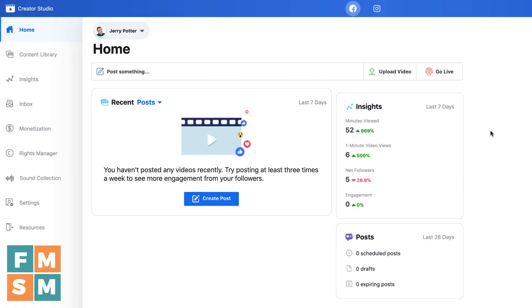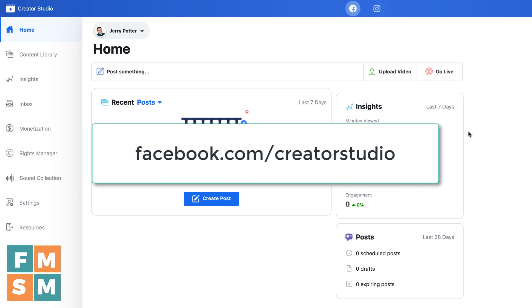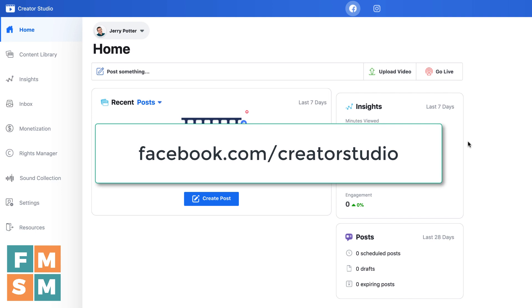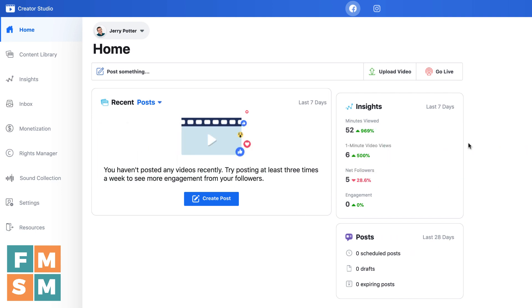To access Creator Studio, you're going to go to facebook.com slash creator studio, and of course you'll have to be logged into Facebook. And once you get here, you're on the home screen. It will show you some recent posts if you have one, some insights, what you've got scheduled, just kind of gives you a dashboard summary. Now there are two menus that we're going to look at today, just so you kind of have an idea of how to navigate.